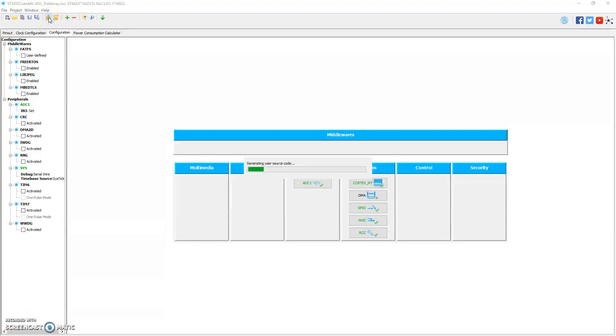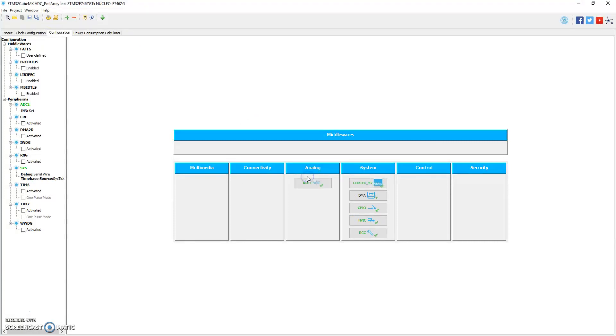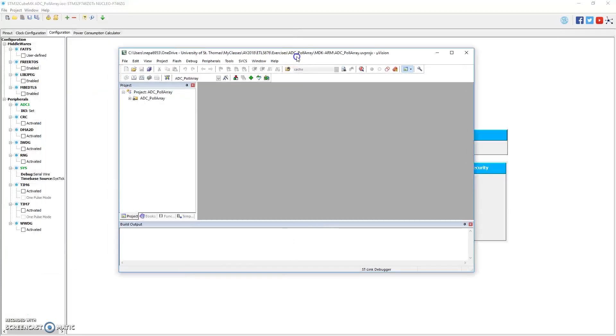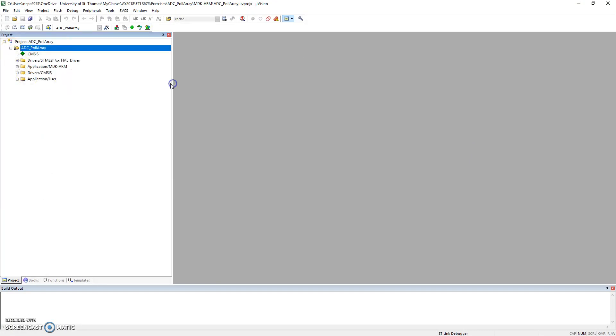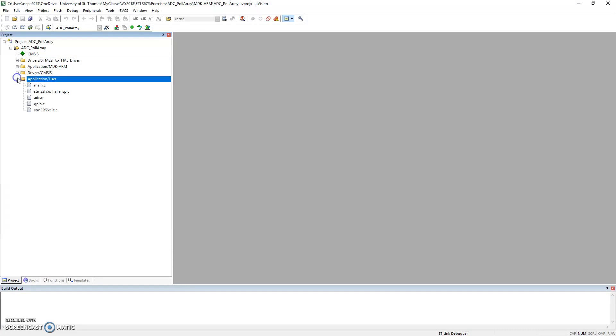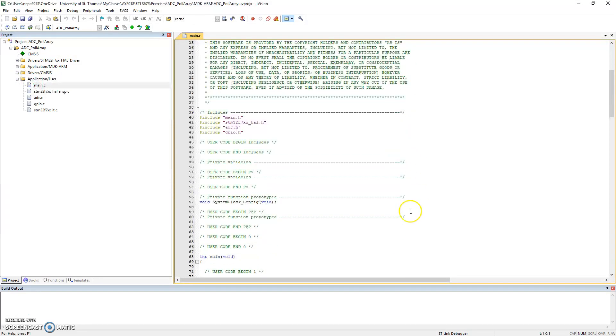So I'm going to generate my source code. It'll take about a few 10 to 20 seconds, hopefully not too long. So it's copying all the library files. And there it is, it's done. Let me open up the project. My Keil Microvision project is about to open up right now. And here it is, all opened up. So under this, I'm going to go to the main application user main.c.